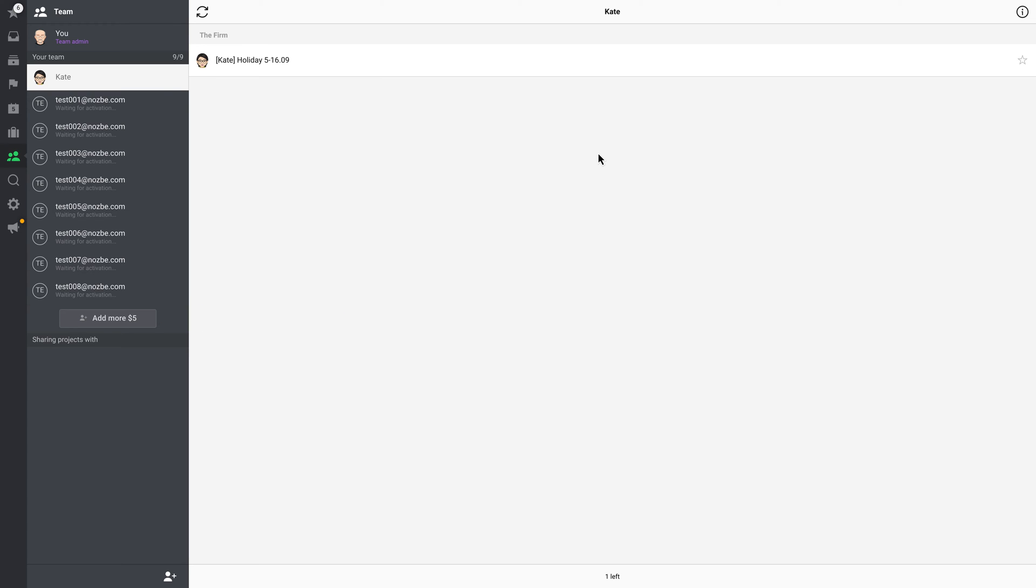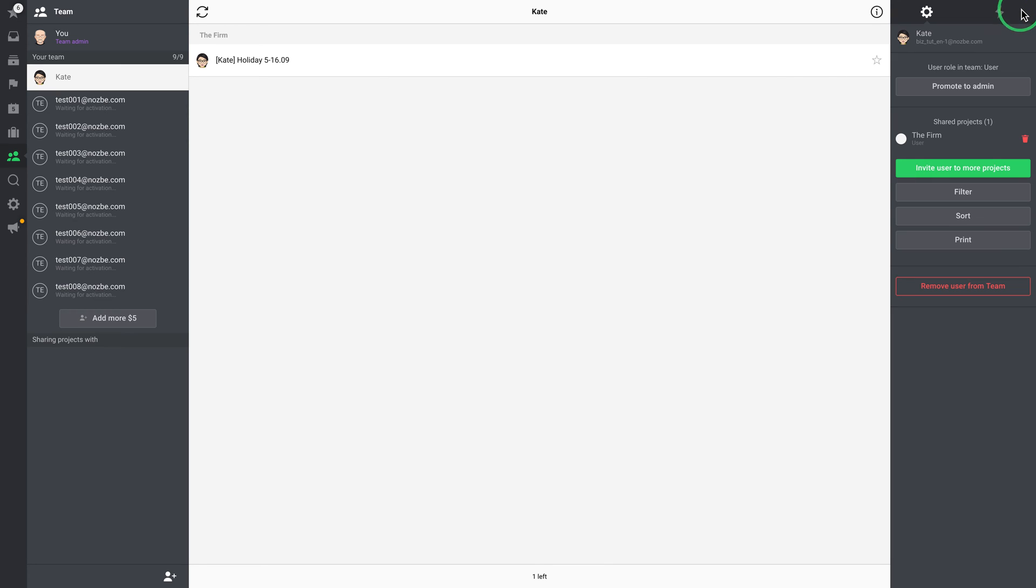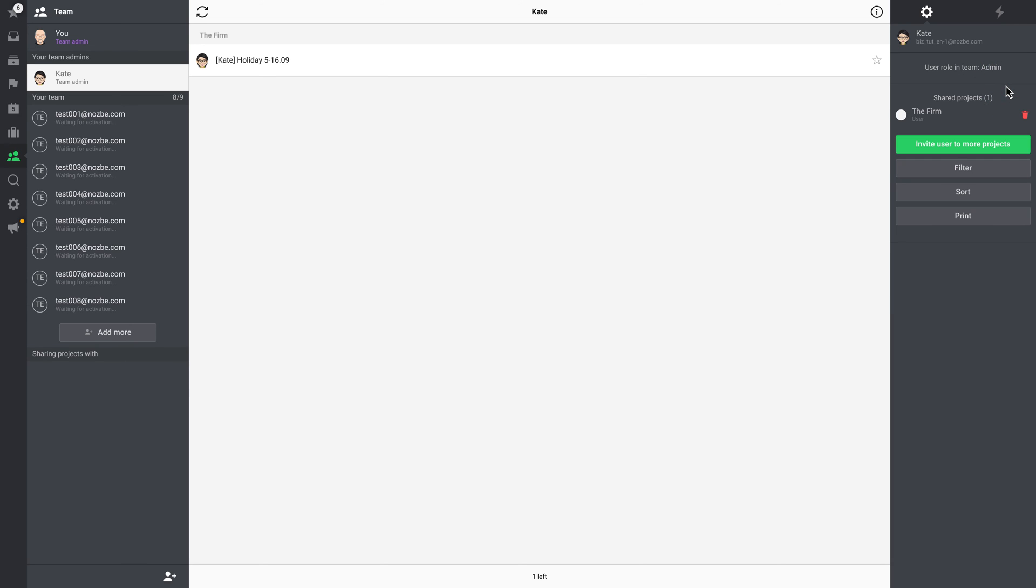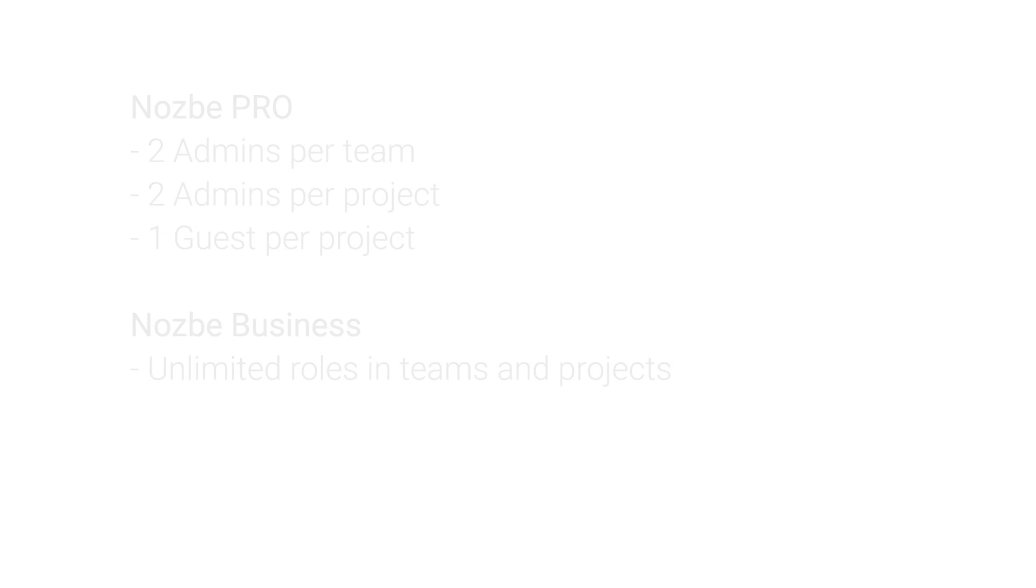Remember that only team admins can add new members to the team or remove them. In this view, you can also nominate users to be team admins like you. Just choose the proper person and click the Promote to Admin button. Remember that Team Admin is the top role in a Nozbe team, so choose your team admins carefully.